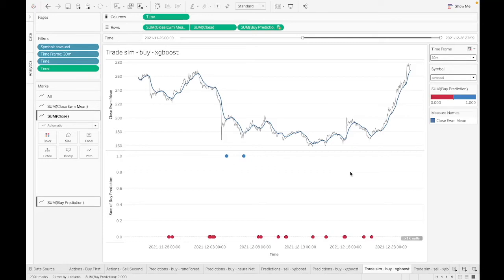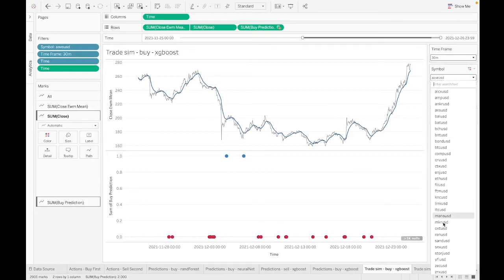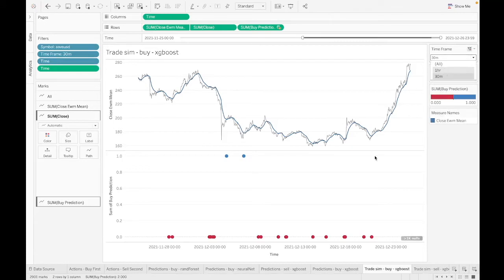The tricky thing is going to be how many resources we allocate to a particular transaction. If you only have $200 to work with and you have 50 symbols and two timeframes, are you going to allow each transaction to just be $2? That's something we still have to figure out.